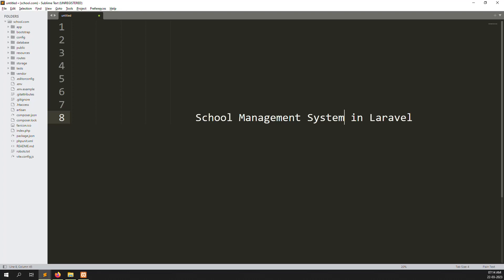Hello friends, in this video I will explain the school management system in Laravel — how to set up admin themes. First of all, we need to download admin themes using Google, so let's go to Google.